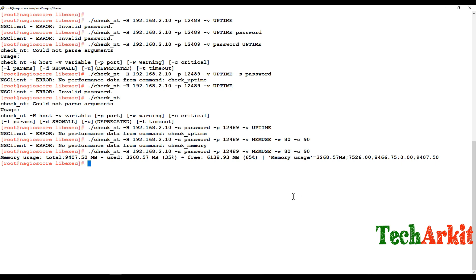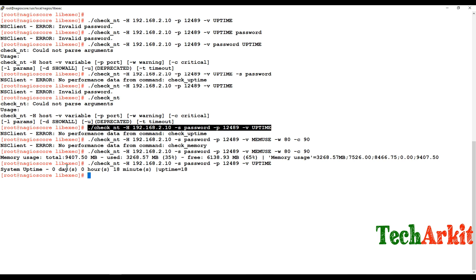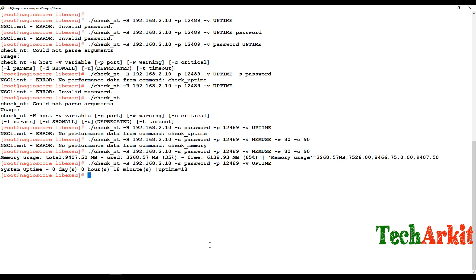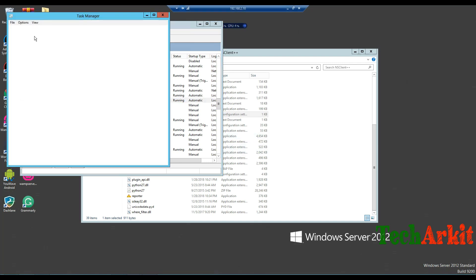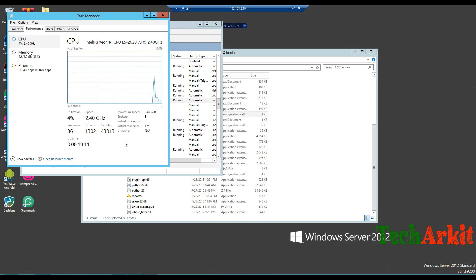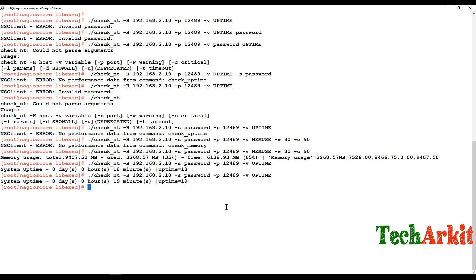Back on the Nagios server, verify the command — it's working fine now. Let's verify the uptime command as well. Uptime is working. Go to the Windows Task Manager, Performance tab — uptime shows 19 minutes, which matches what the check_nt command is reporting. That's correct.